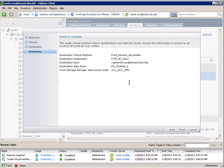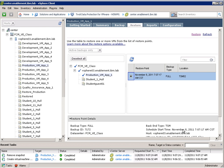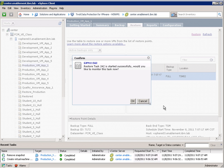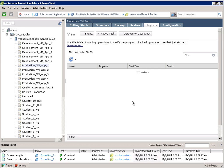So now we get a summary. We can also see the TSM data mover node name that's being used here. And again we can go to the monitor. And the monitor shows us how the restore request progresses.